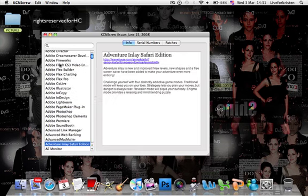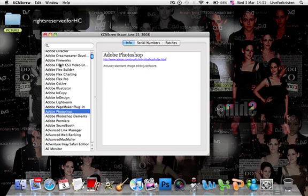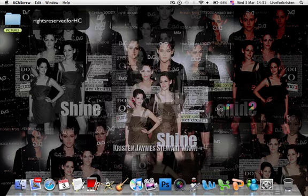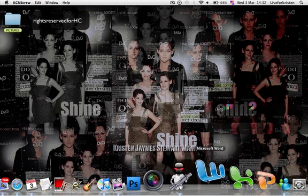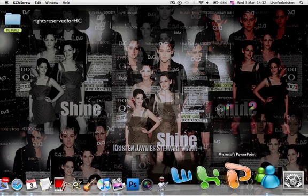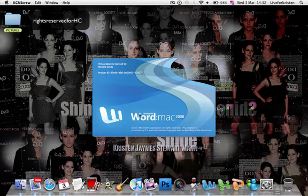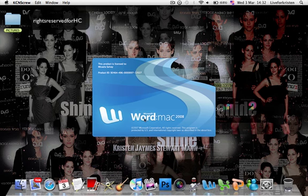Here we have Photoshop serial numbers. Here we've got some. Microsoft Word, Excel, and PowerPoint. I really like to use Word instead of TextEdit.